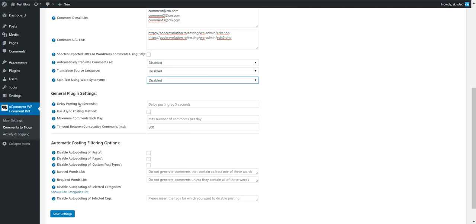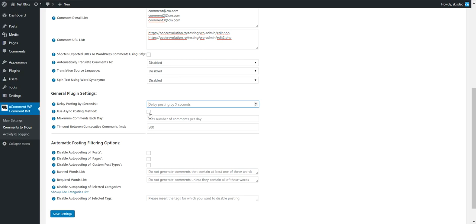You can delay posting by a number of seconds. Use async method to not wait while posting - if you check this, posts will be posted instantly and the plugin will work in the background.